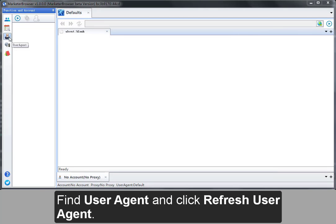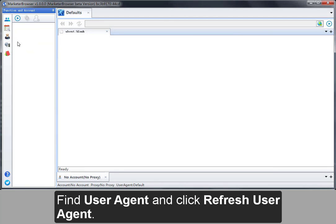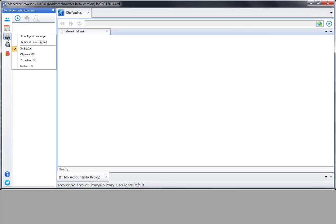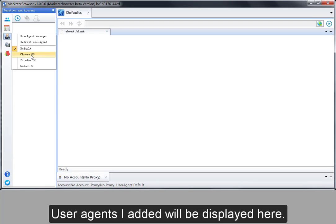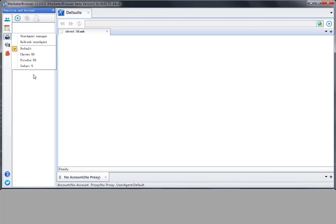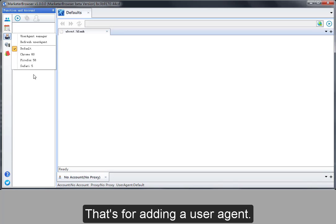Find user agent and click refresh user agent. User agents I added will be displayed here. That's for adding a user agent.